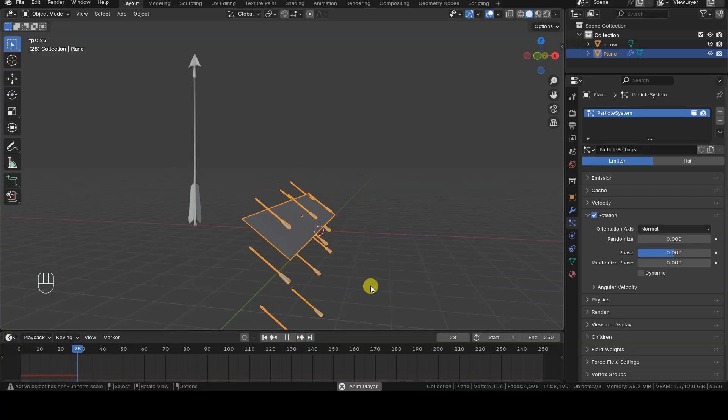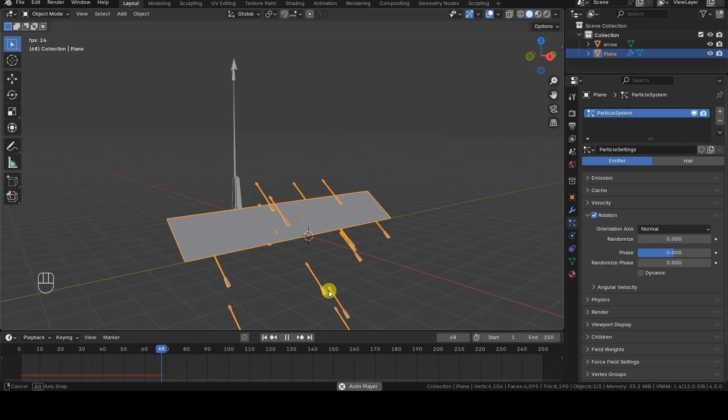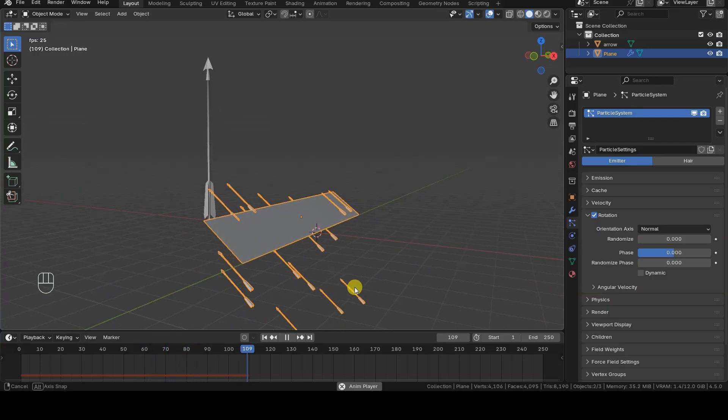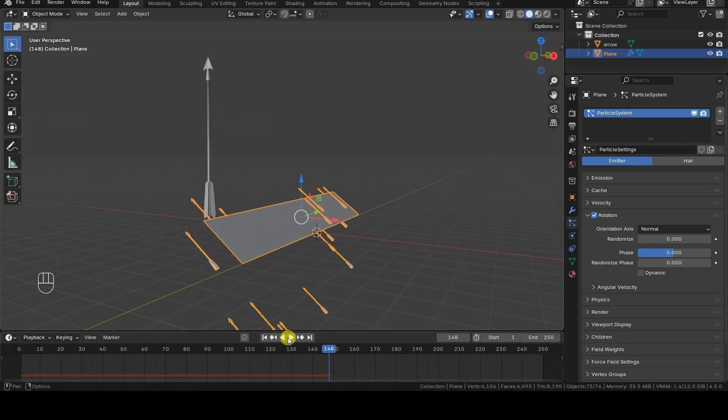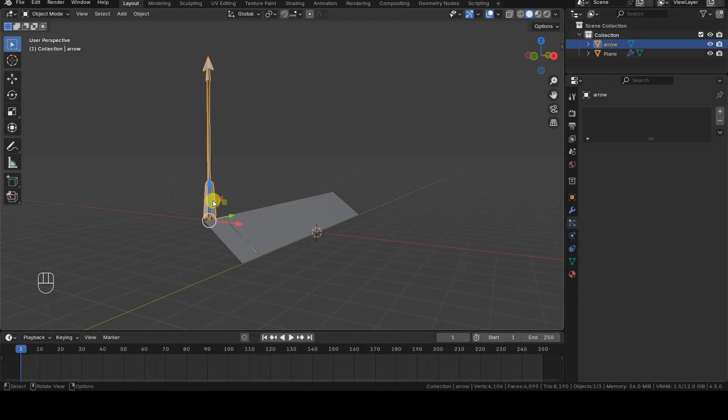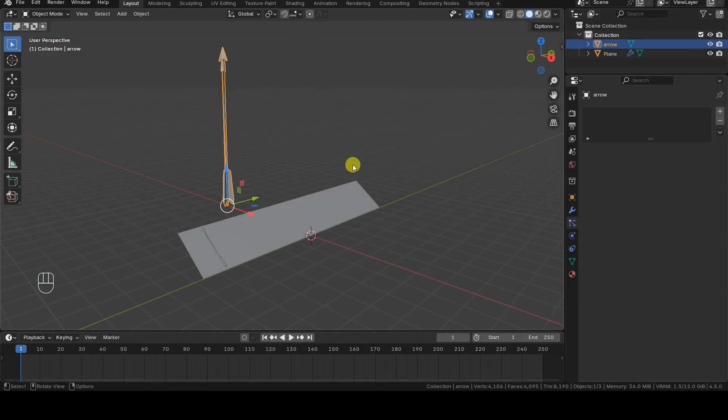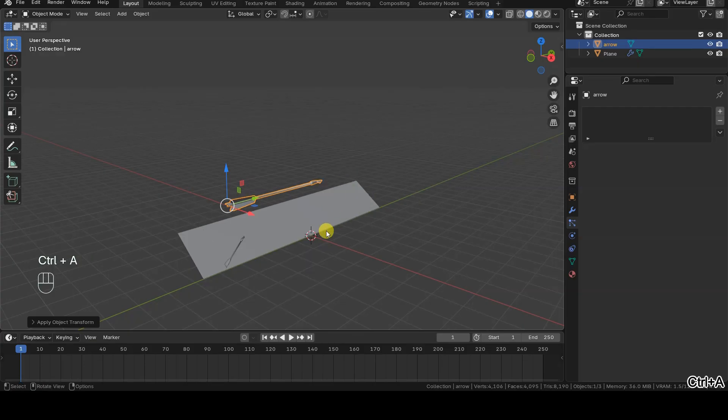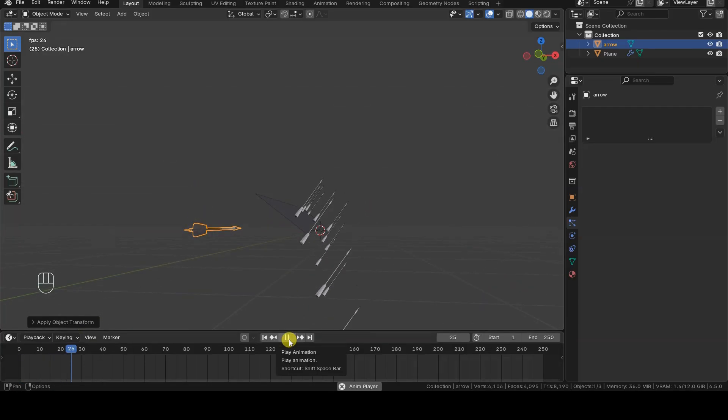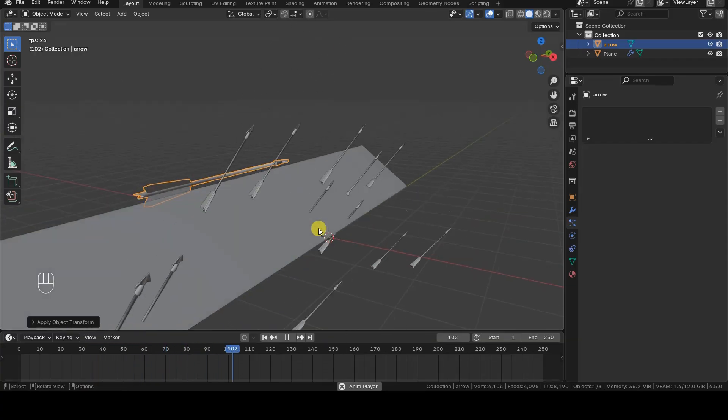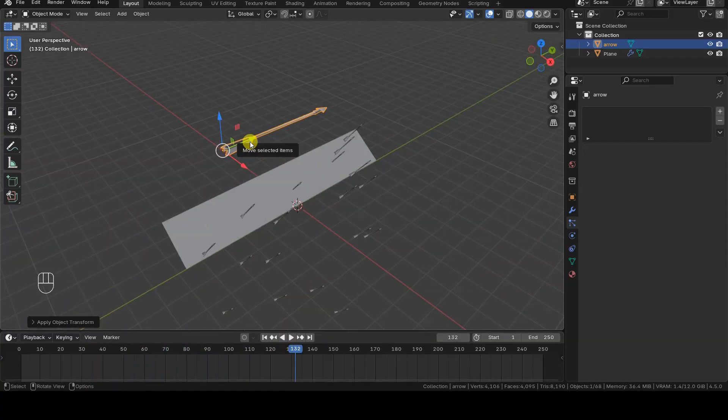The problem is that in our scene, the arrow is oriented with its z-axis pointing upward, not the y-axis. To make sure the arrow is oriented along the y-axis, we need to rotate it around the x-axis and apply the rotation, as I'm showing on screen. The particle system instances will now appear correctly oriented.